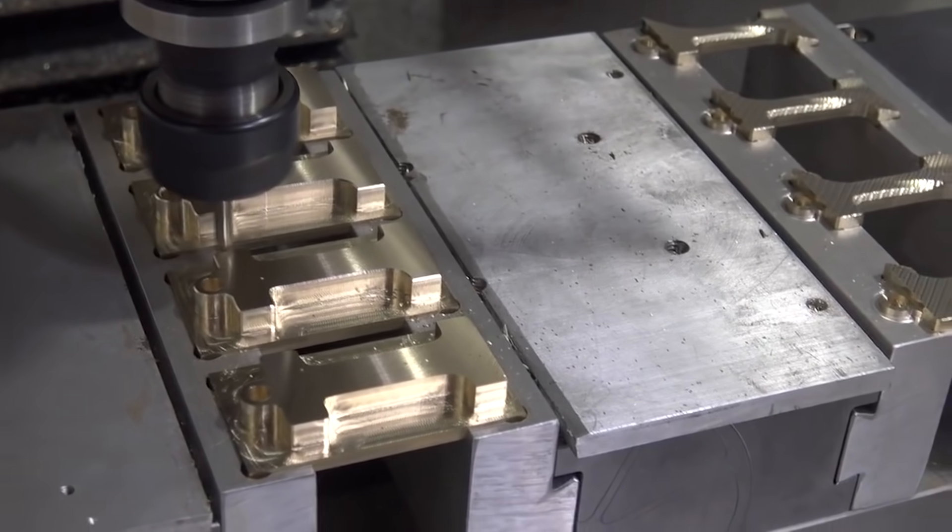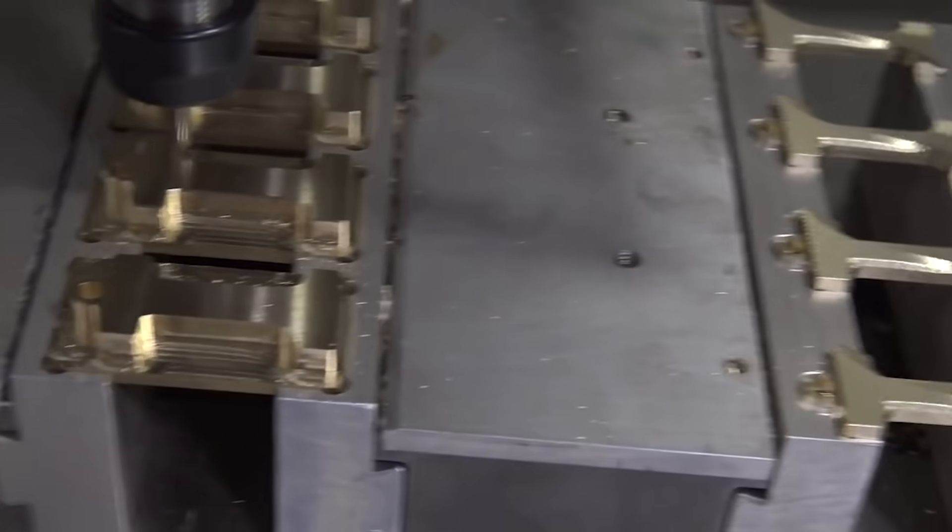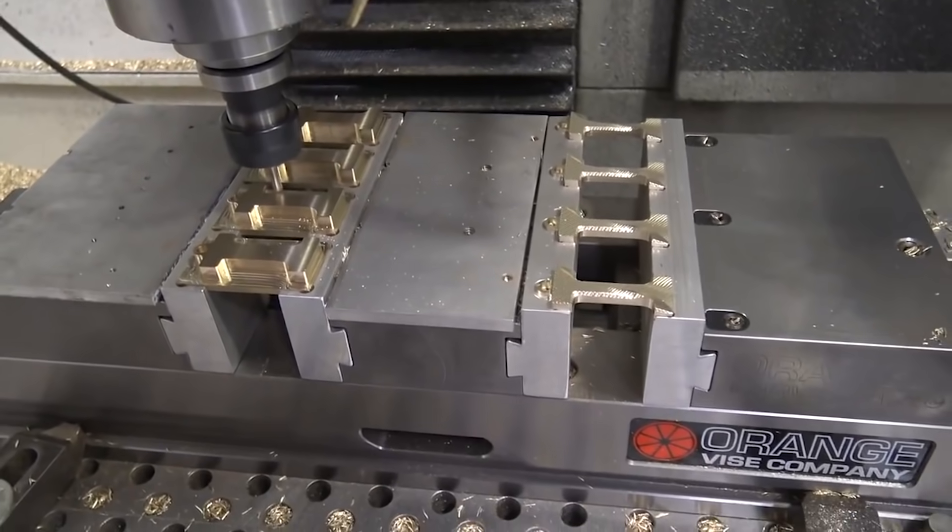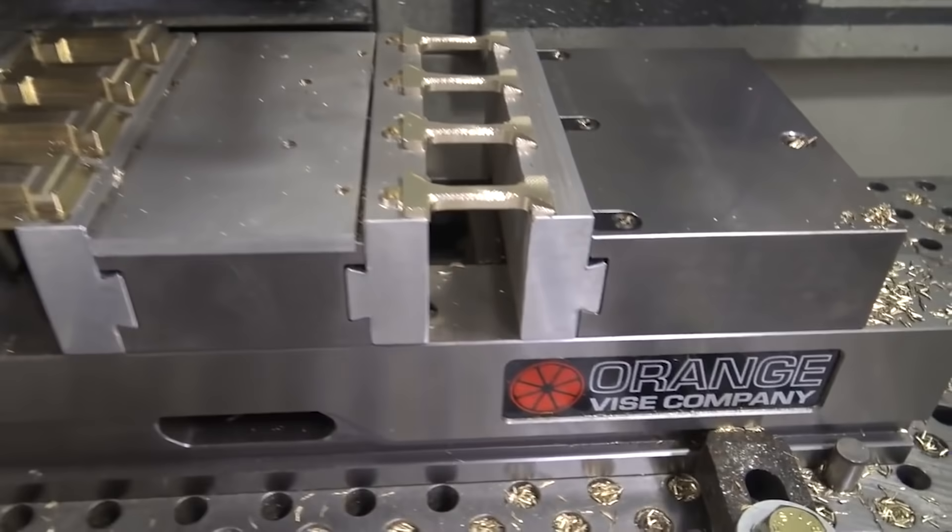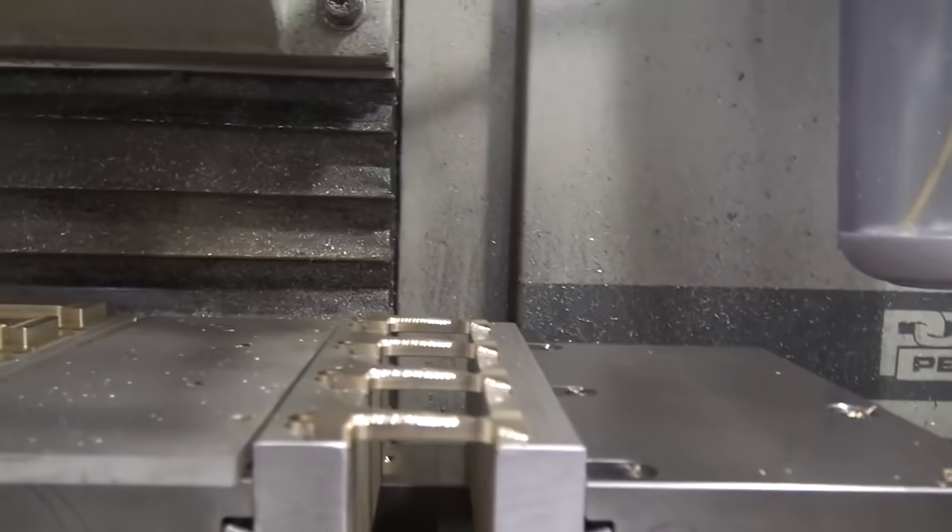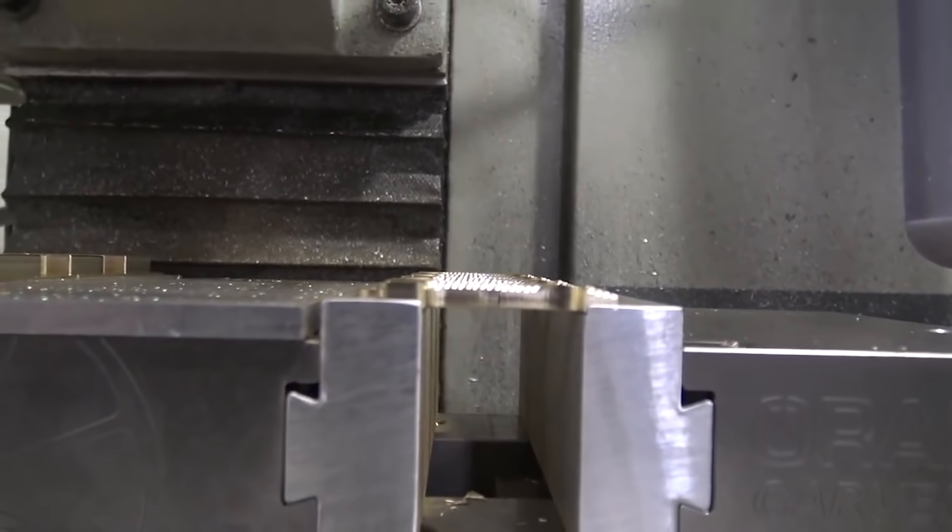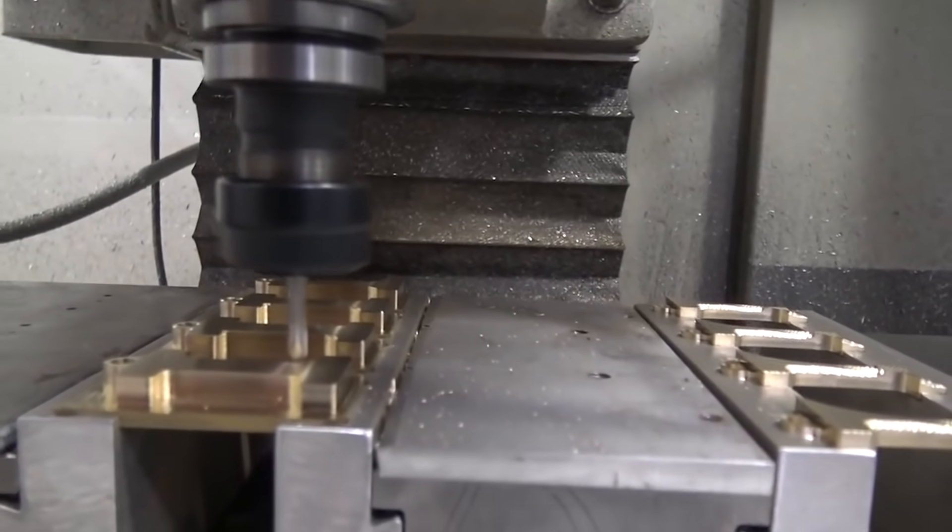On this fixture we were able to cut four op ones on the left and then when those were done move them over to the right hand set of soft jaws to finish off four more. So every time we hit cycle start we're getting four finished parts off the machine.